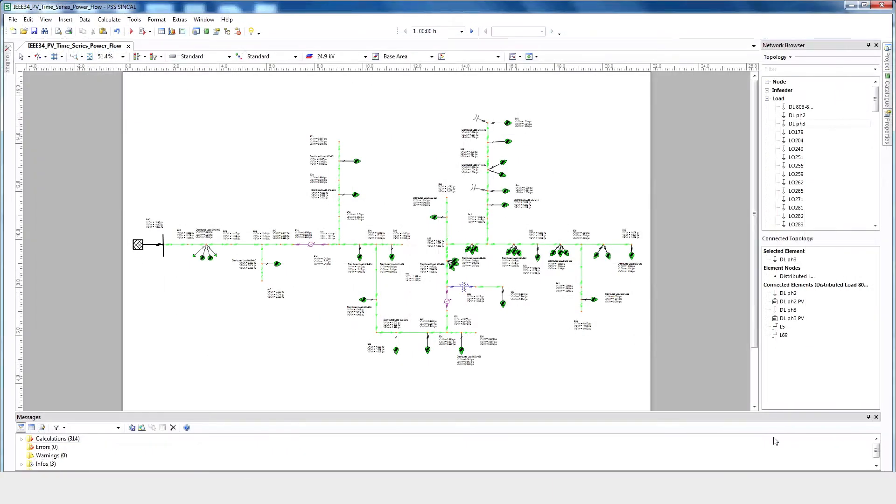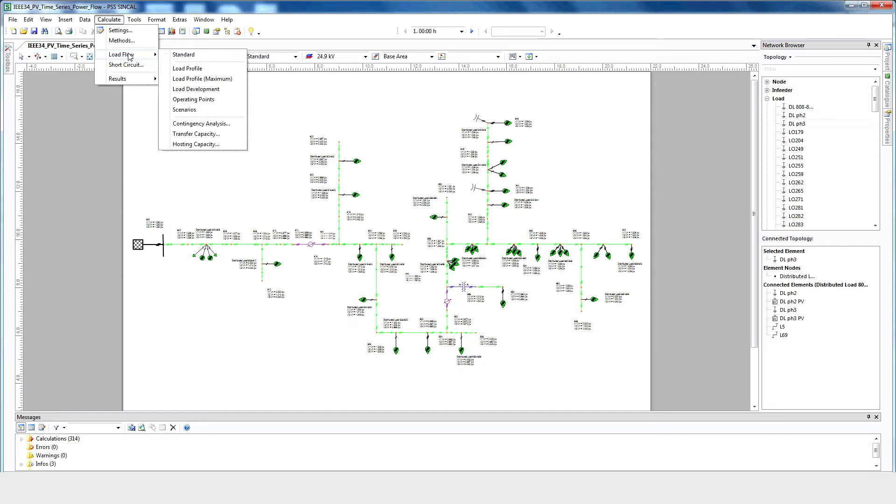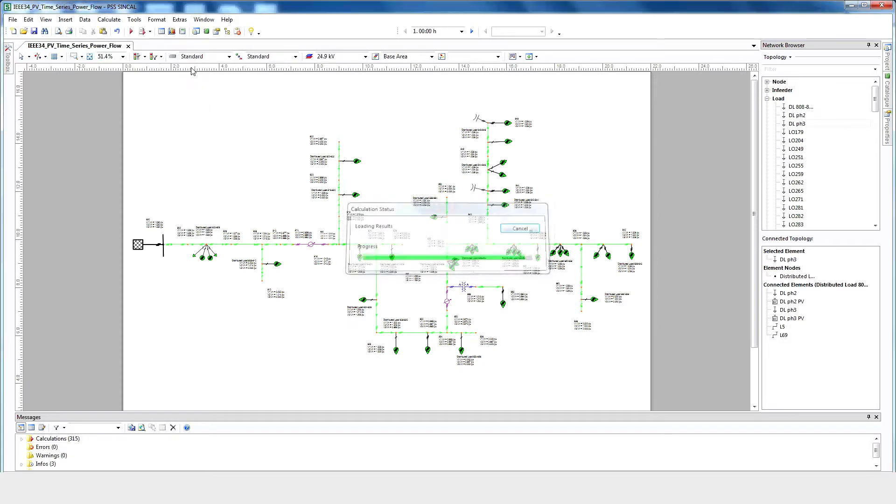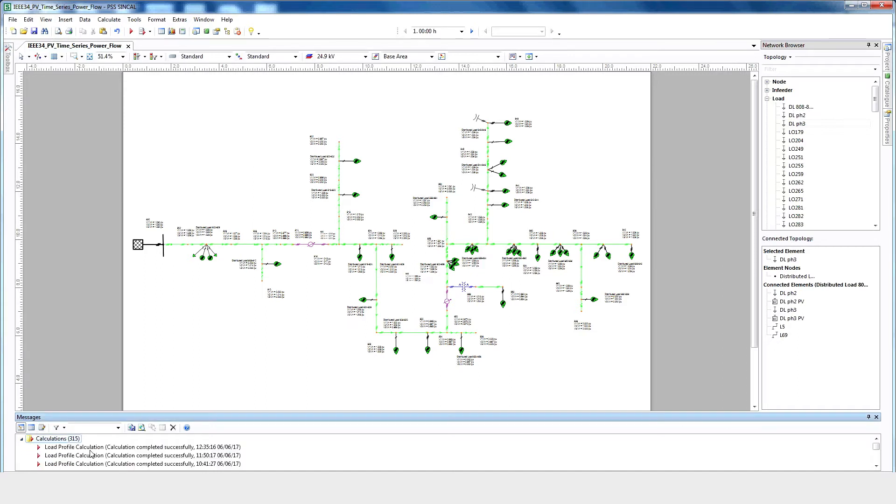After adding the PV and load profile information, we can run the time series power flow. Go to Calculate, Load Flow, and select Load Profile.